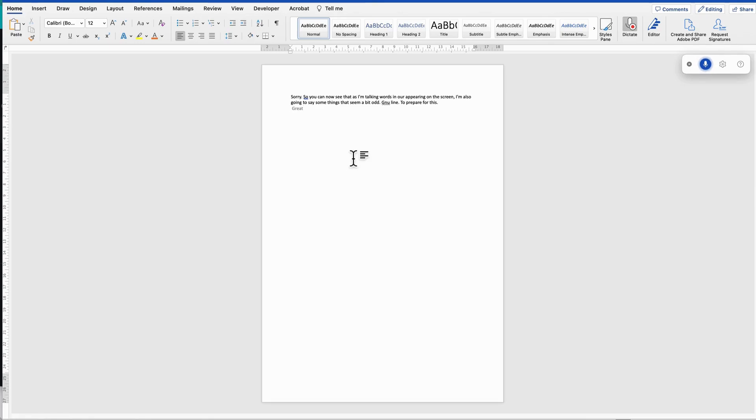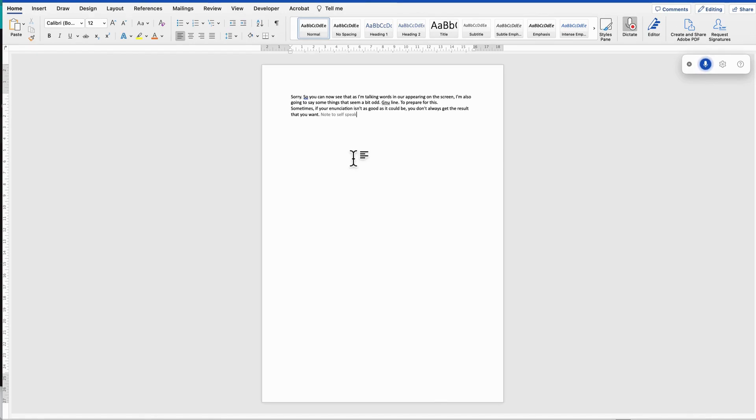Sometimes if your enunciation isn't as good as it could be, you don't always get the result that you want. Note to self: speak clearly. Full stop, new line.